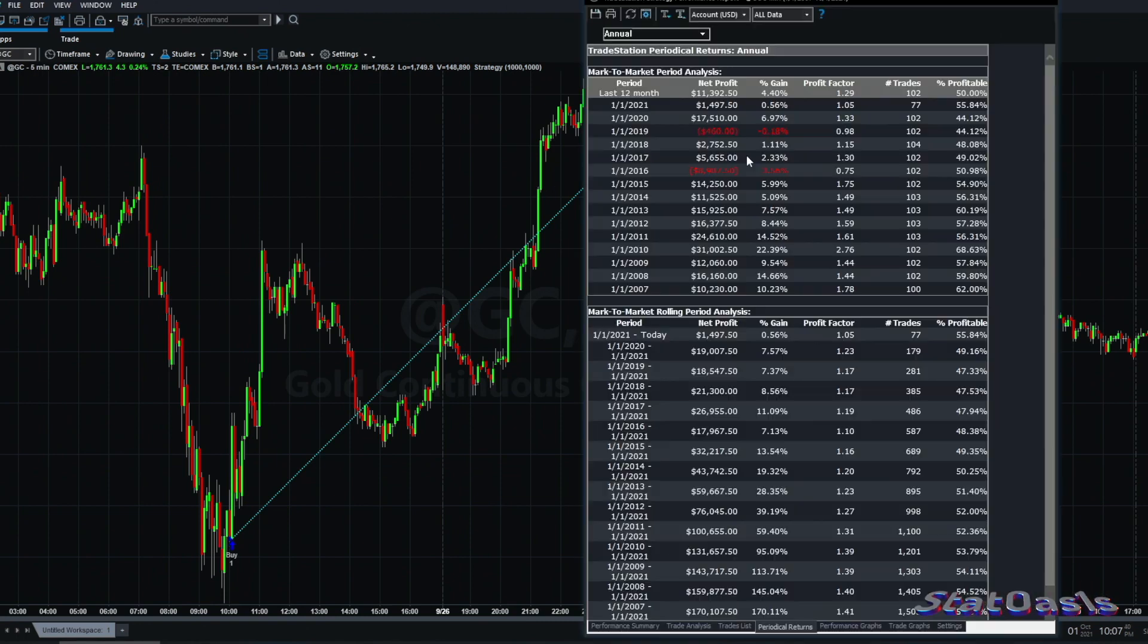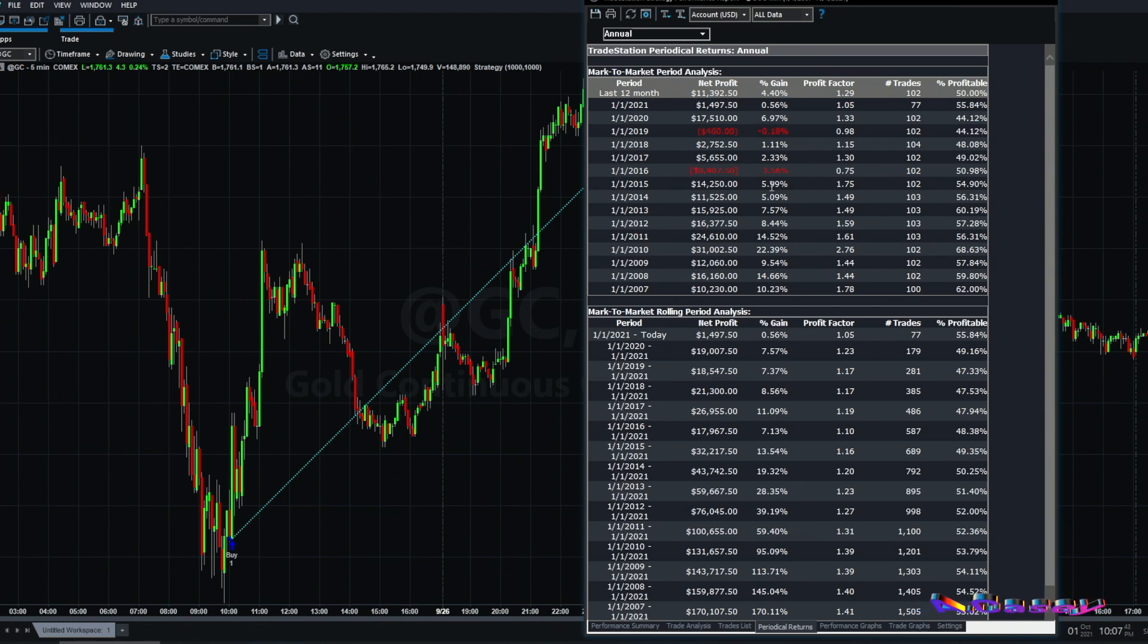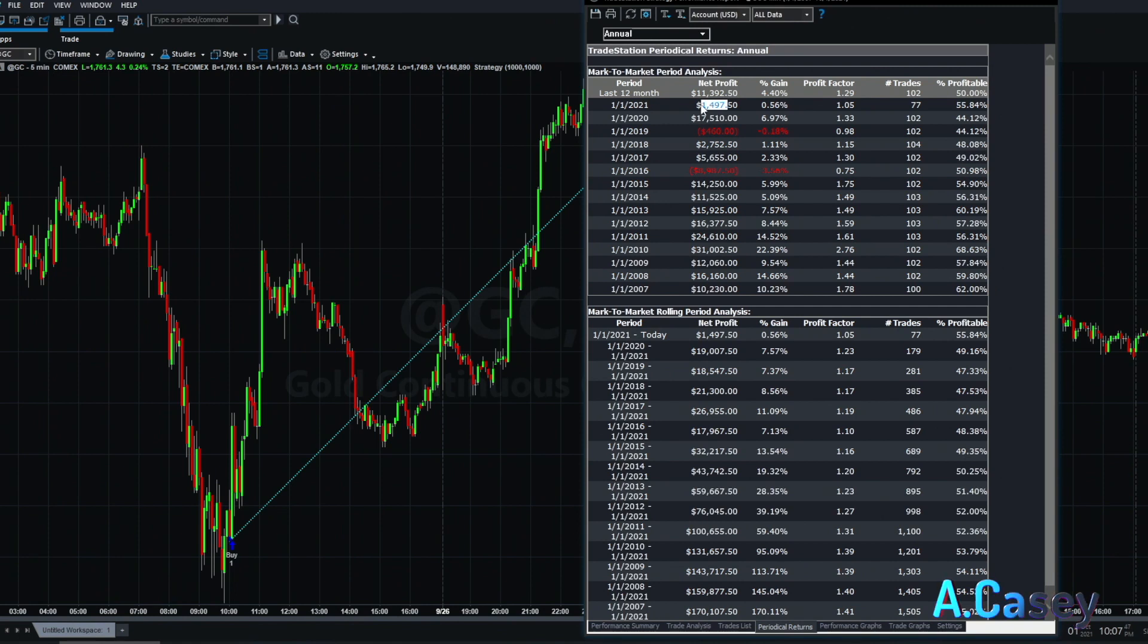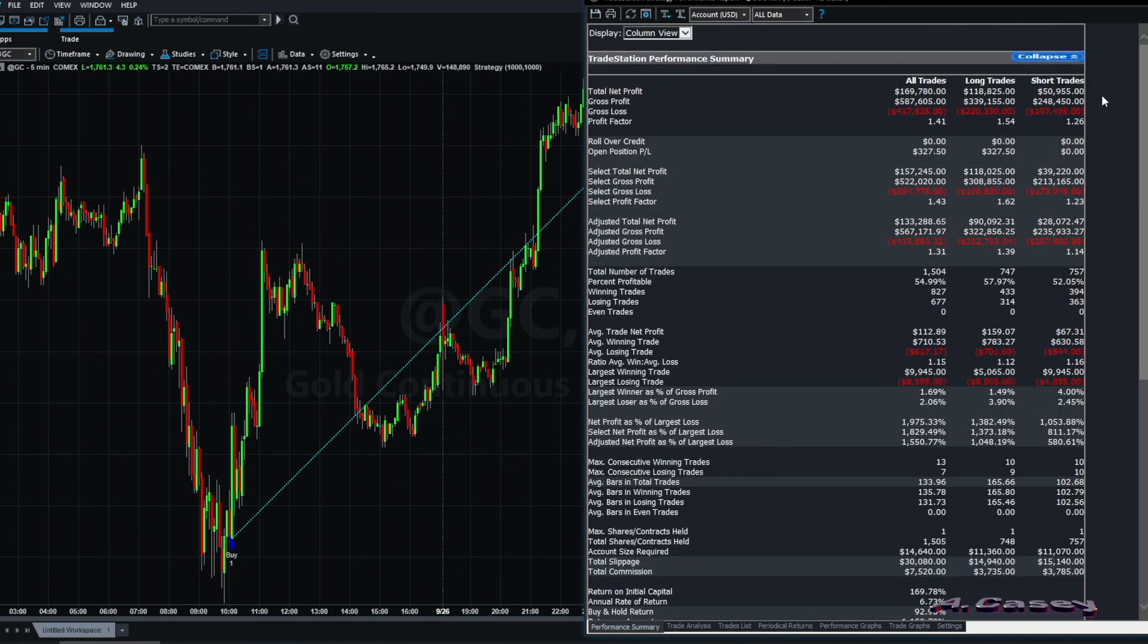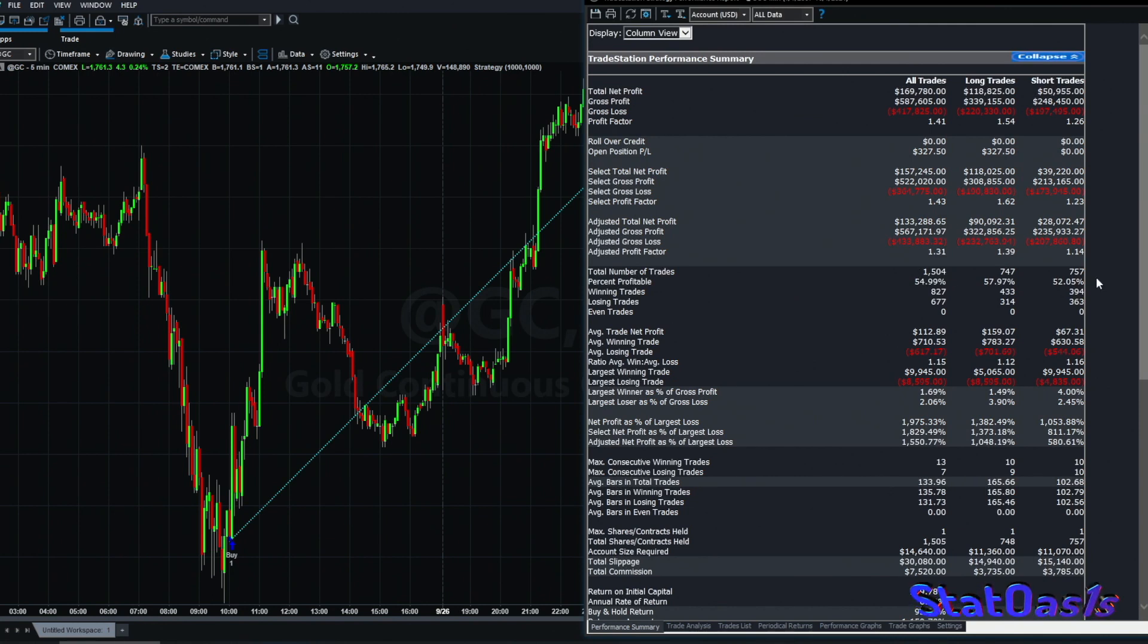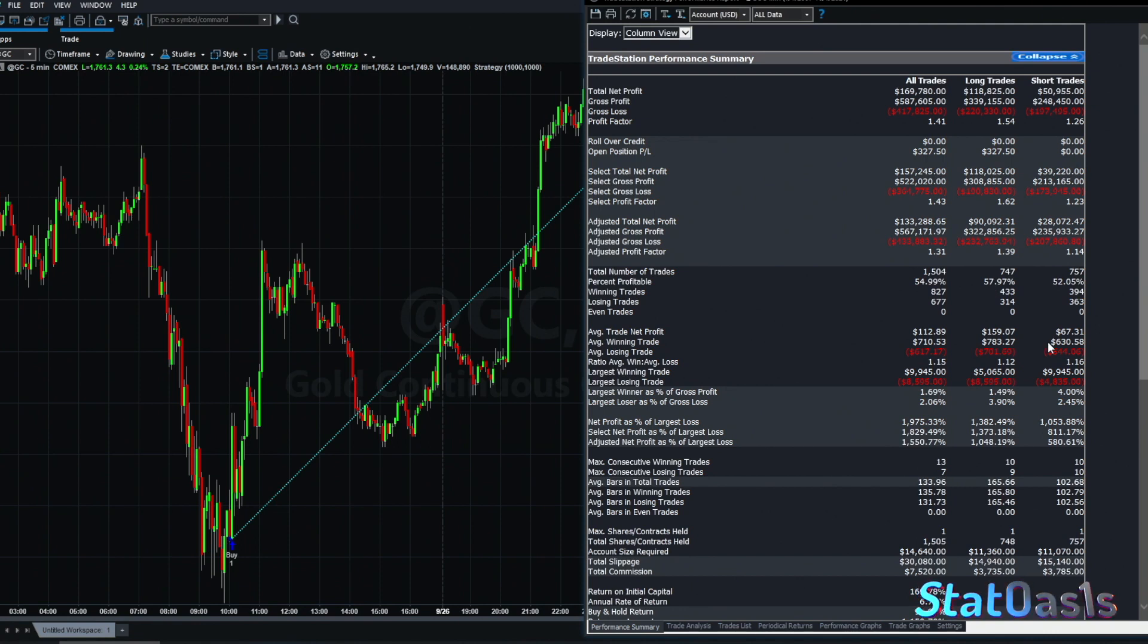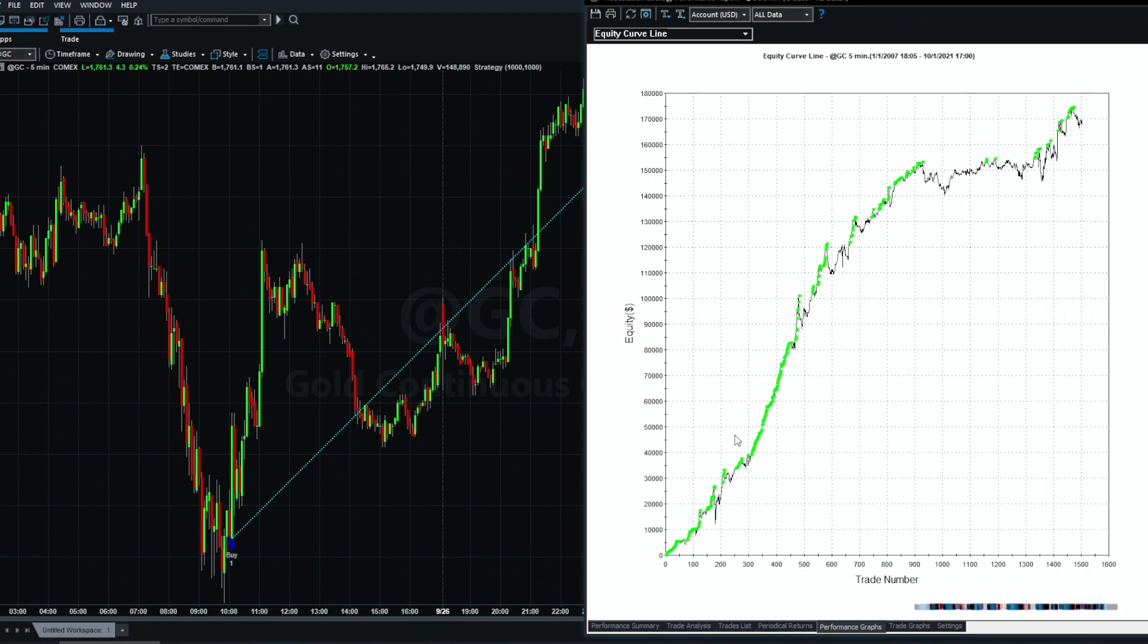This is the annual return. We make less because we lost some money in the short side on 2021, but now we have long and short and we are doing 1500 trades, half and half, both of them above 50% winning percent. The average trade goes down to $112.